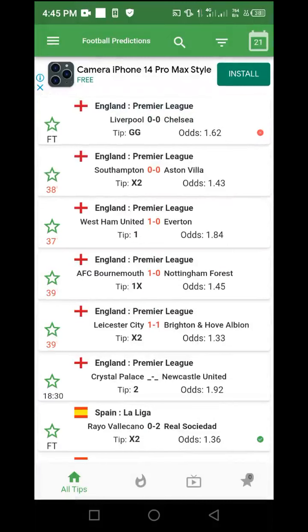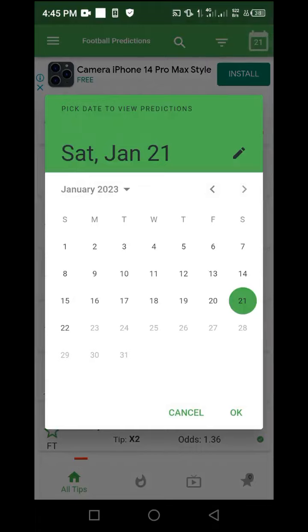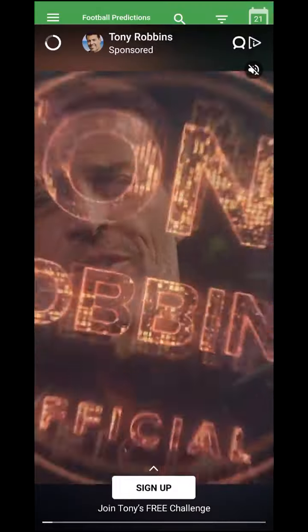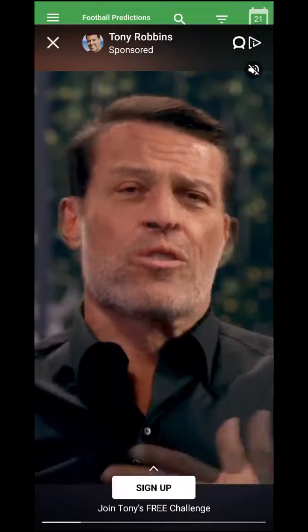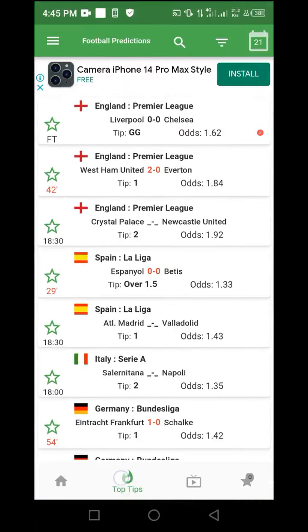Once you are here, you can make use of the calendar section — the area that shows the date '21'. Click on the date displayed to make whatever date selection, and only matches based on that date will be shown. Now, make sure not to stay on 'All Tips'. Switch to the area with a small fire icon — it is called 'Top Tips'. Make sure it is on Top Tips.